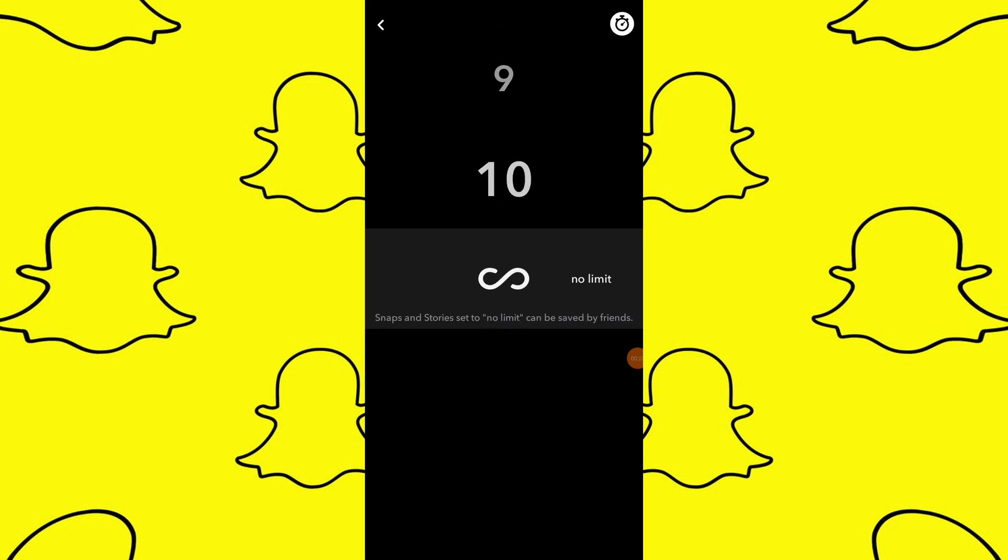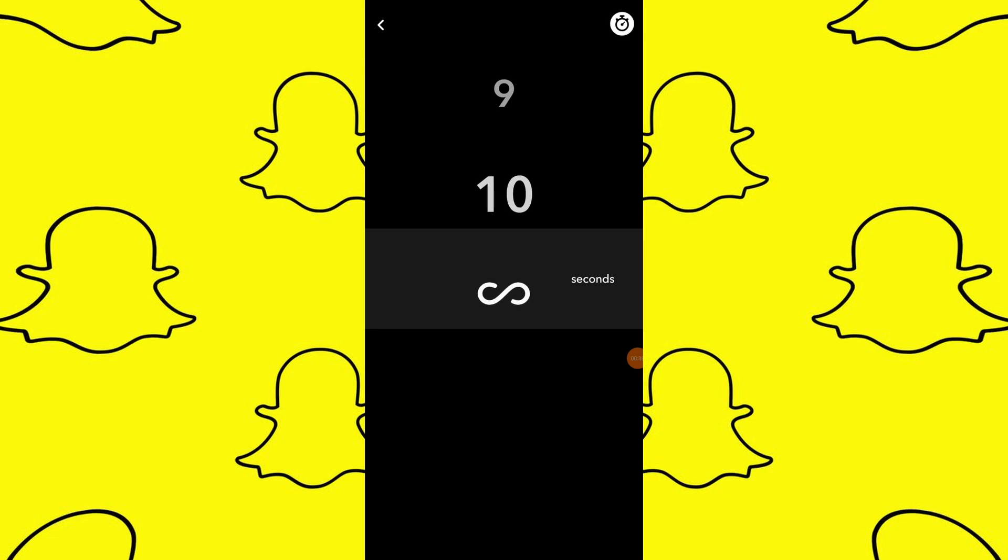You can also select No Limit if you want the snap to not disappear. Snaps set to No Limit may be saved in Snapchat by friends.